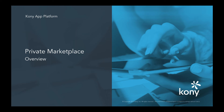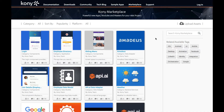This video gives you an overview of our private marketplace offering. As you have seen in our introduction to marketplace video, the marketplace is a repository for reusable software assets. You can download assets from the marketplace in your projects or contribute as well.